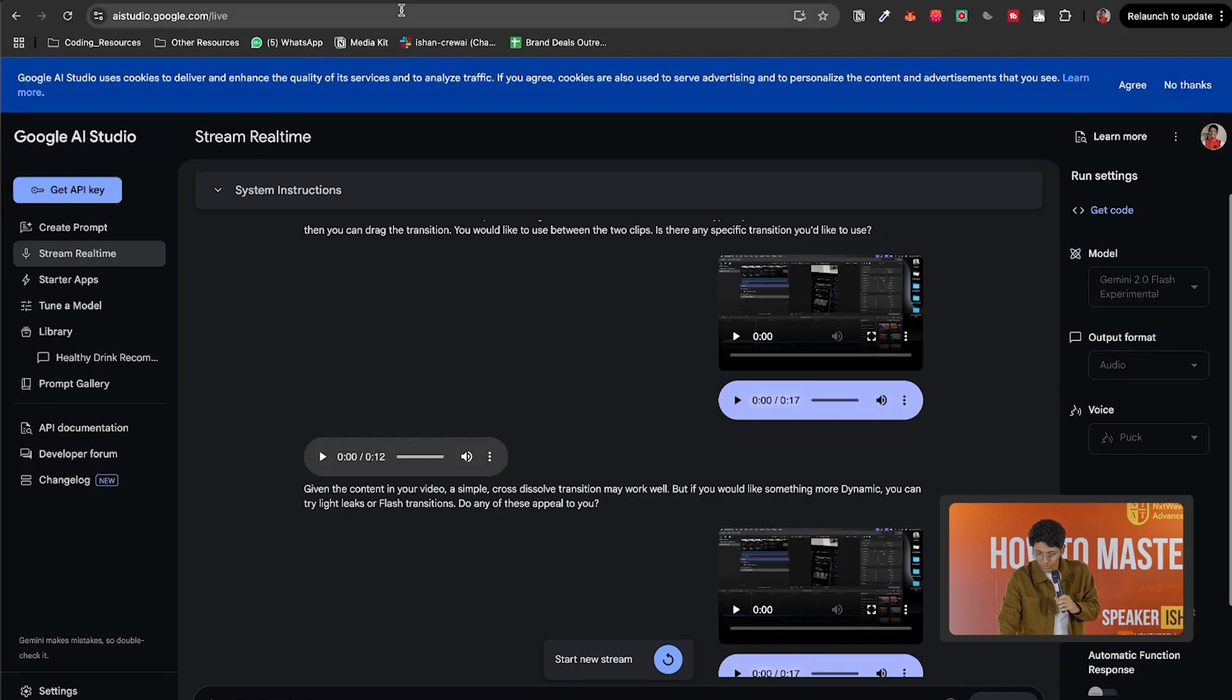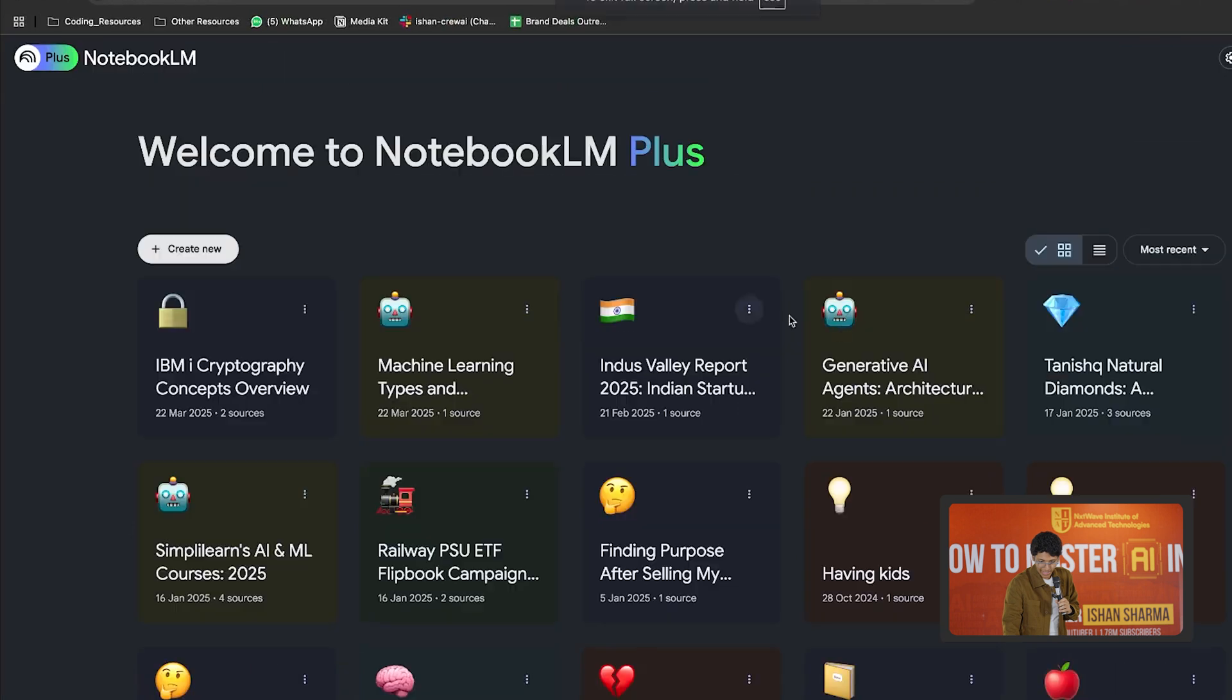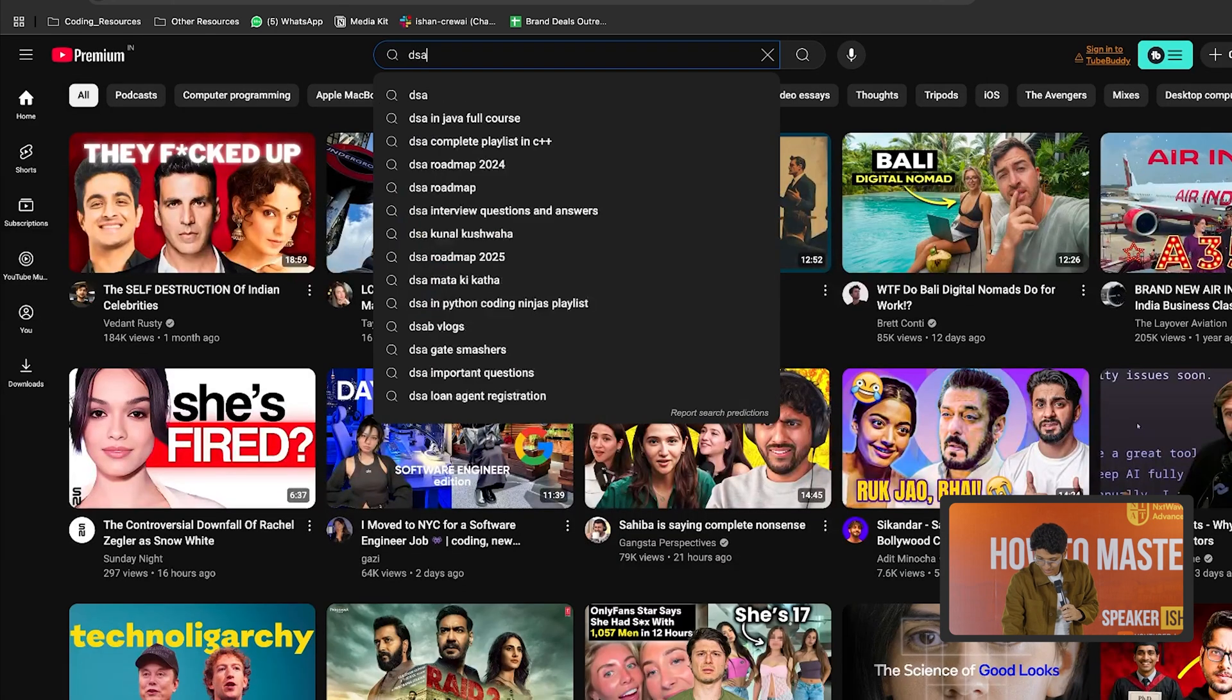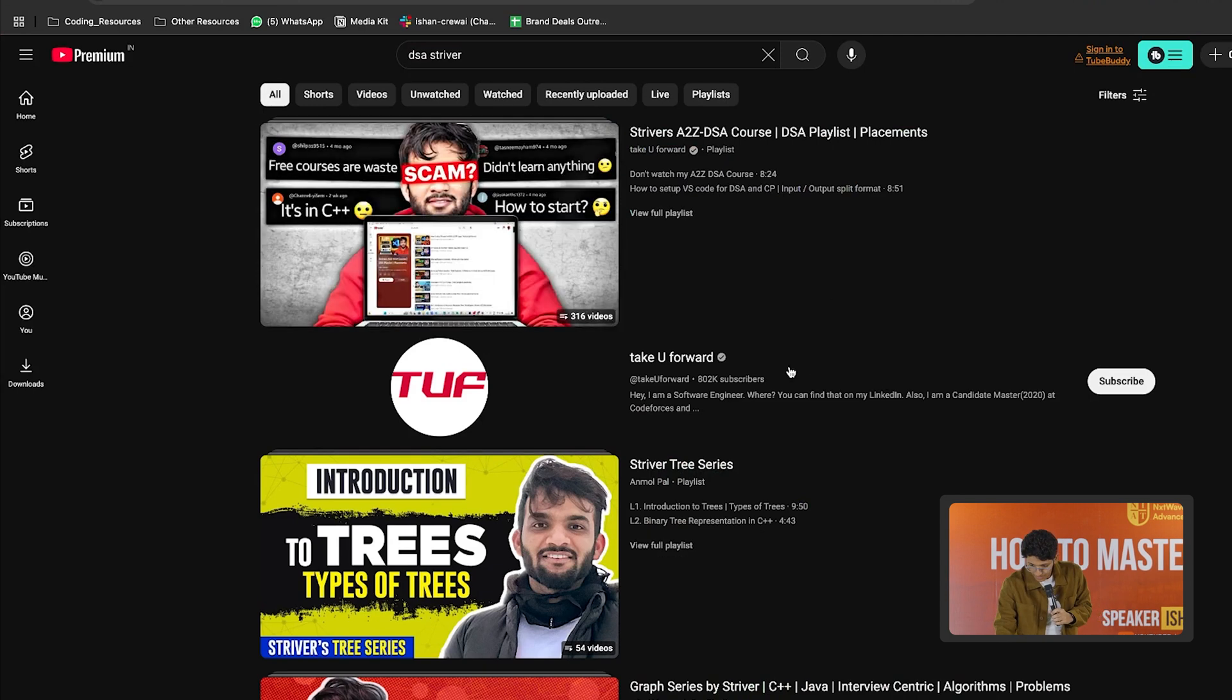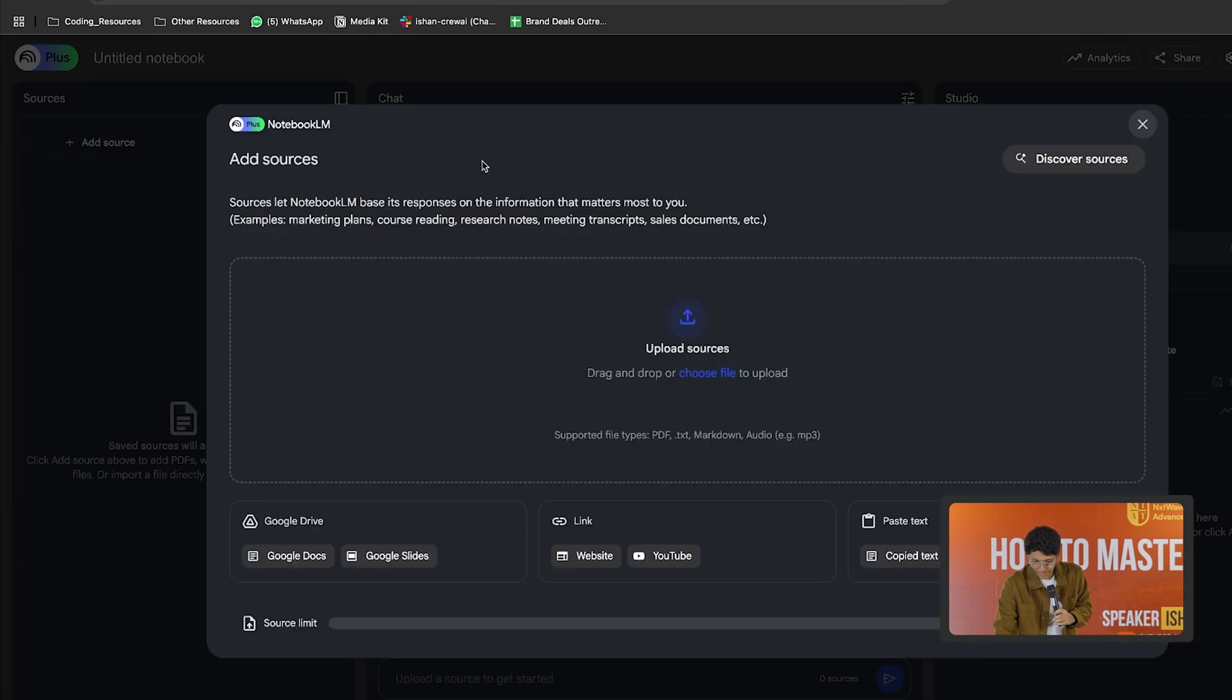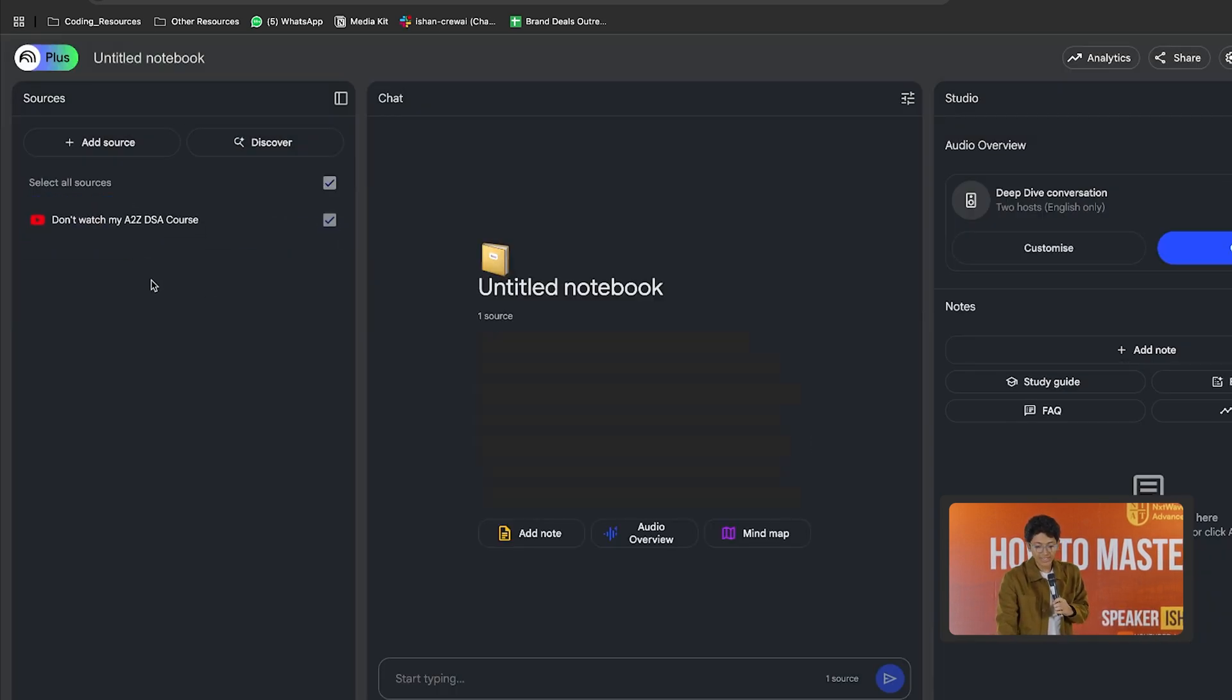If I go to Notebook LM, let's try Notebook LM. I am on Notebook LM. Let me create a new notebook. Let's go to YouTube. Let's take DSA and let's search Striver. And there you go. Take you forward. And let's take an example. I will take this and I'll paste this YouTube video. So I'll go here, paste this YouTube video, I'll click on insert. So now I have one YouTube video as a resource.